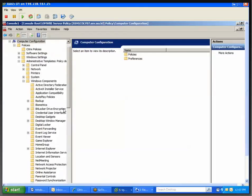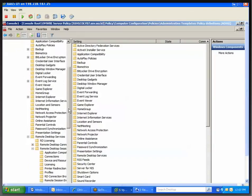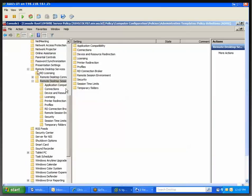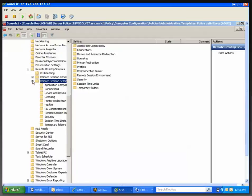First, go to Computer Configuration, Administrative Templates, then Windows Components. Then scroll down to Remote Desktop Services, and then Remote Desktop Session Host, and then Licensing.